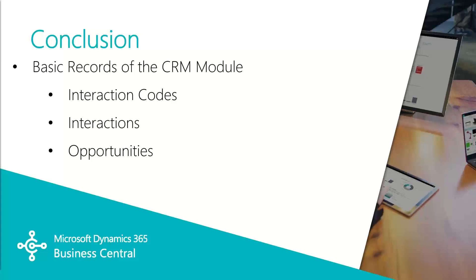So in this video, we look through the basic records of the CRM module, the interactions, and the opportunities. In part three of this video, we'll cover creating the marketing segments and the marketing campaigns themselves.